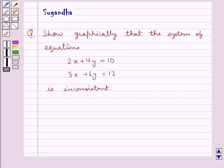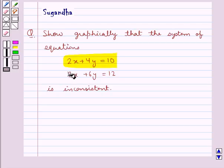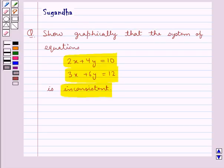Hello and welcome to the session. In this session we discuss the following question: show graphically that the system of equations 2x plus 4y equal to 10, 3x plus 6y equal to 12, is inconsistent. We have to show graphically that the system of equations is inconsistent.